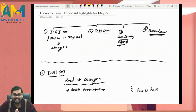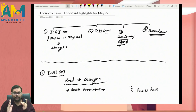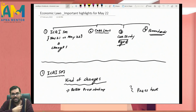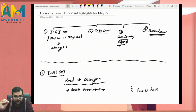Hello everyone, this is CA Sanita Saraf, your friend, mentor and coach. I believe you all are doing great and have started your preparations in full swing for the upcoming CA final examinations. This video is very important for all the students who have opted for Economic Laws as their elective paper.